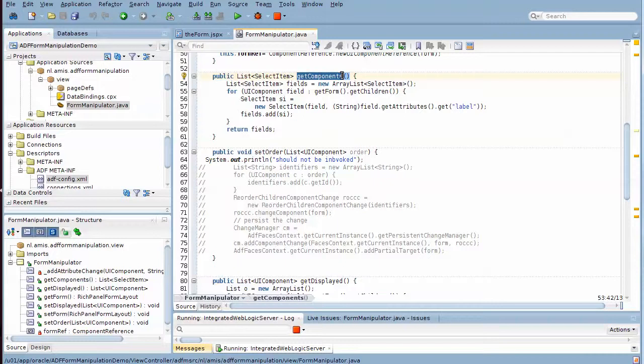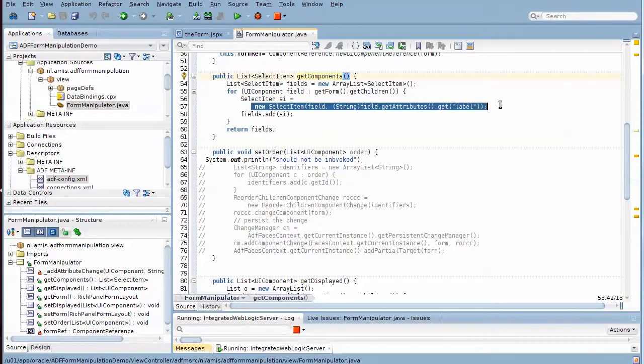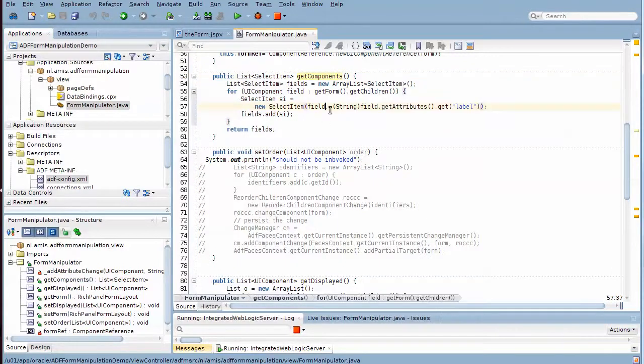Then here we have the get components that returns simply a list of select items for all the items that are children in the form. And it returns for each item the label property as well as the component itself.